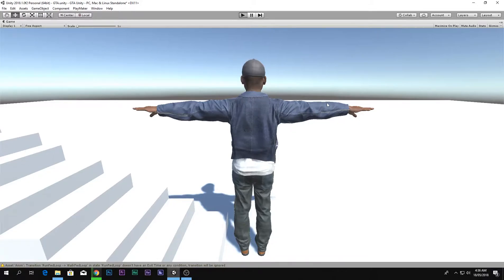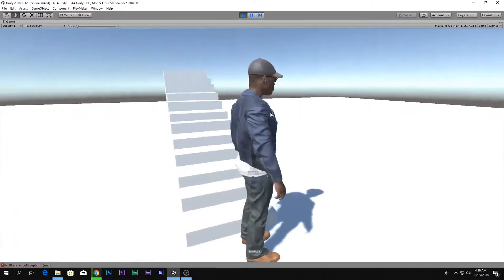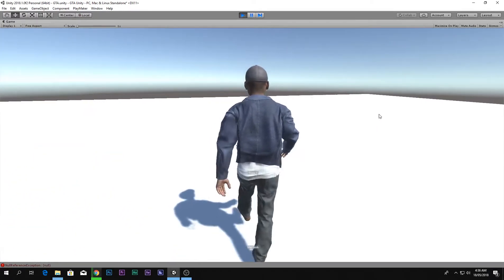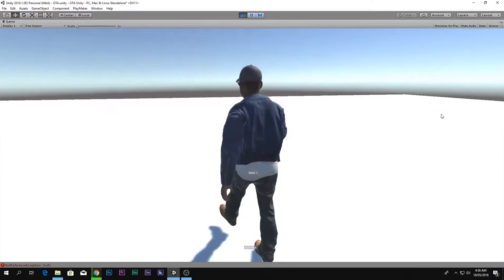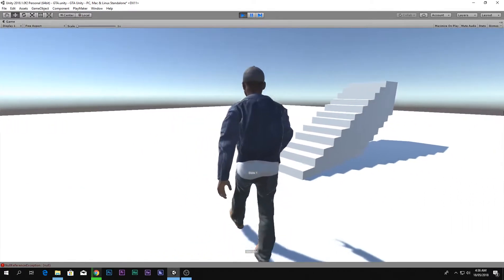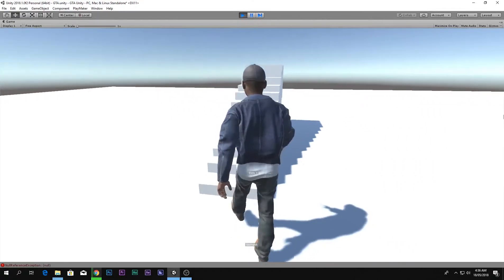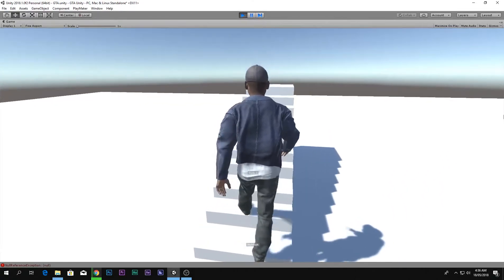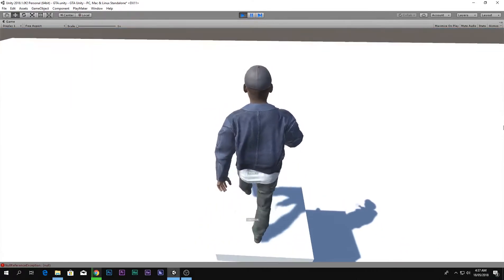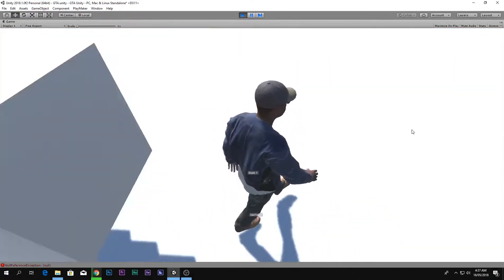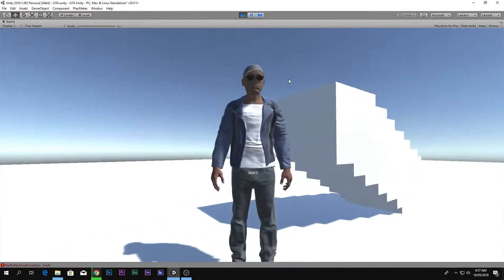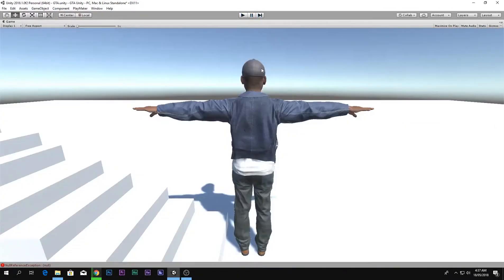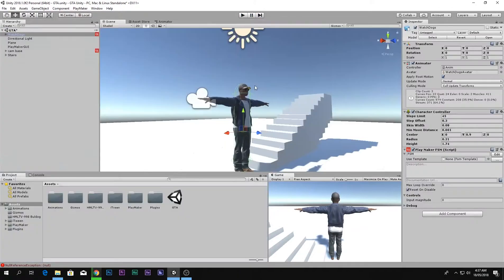In the previous video we were making the third person GTA controller which looks something like this. He can walk around, turn around, climb the stairs and also jump down.